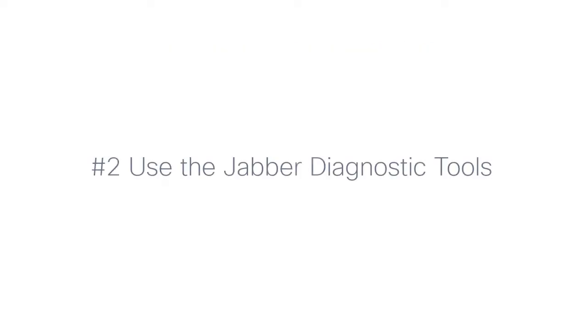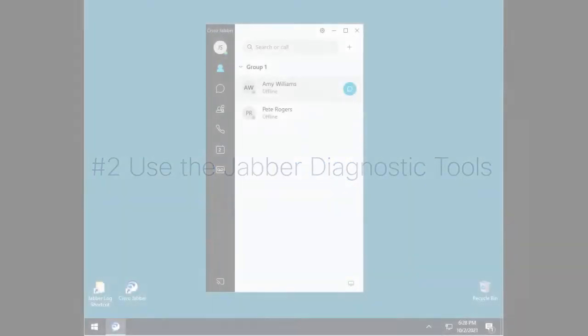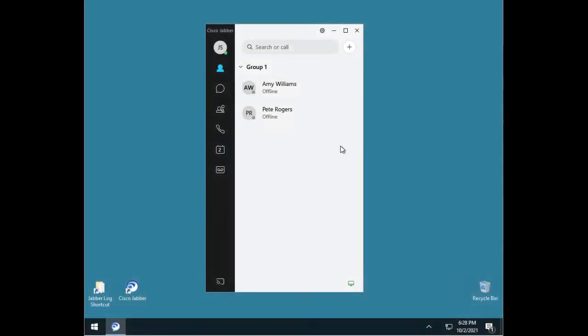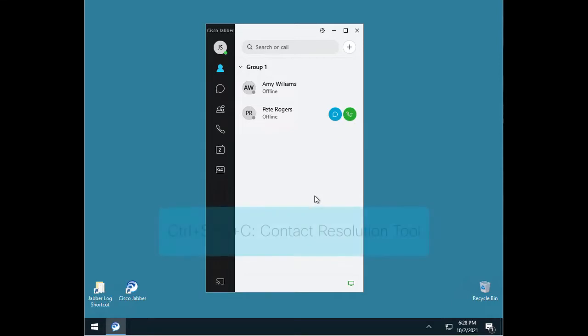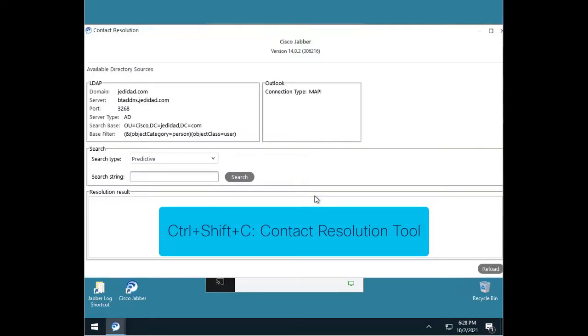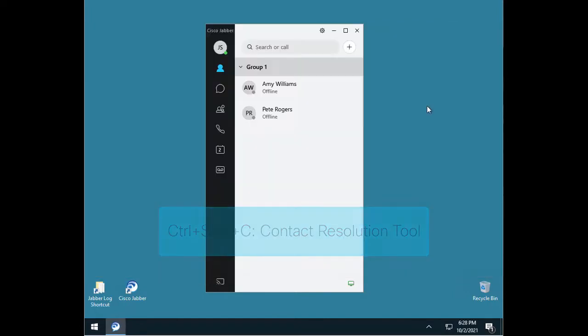Number 2. Use the built-in Jabber diagnostic tools. There are three keyboard combinations that you can use while Jabber is running and in focus that will bring up hidden diagnostic tools. These are only available in Windows, however. Control-Shift-C is a tool for contact resolution testing that gives you a deeper level of information while you perform contact searches.